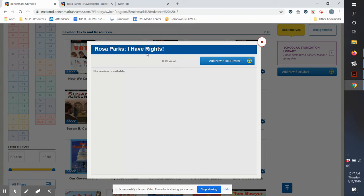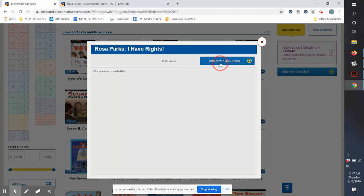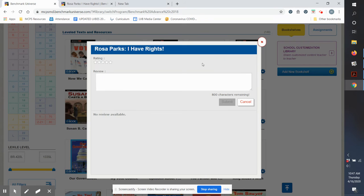Once you choose Reviews, it tells you the title of the book at the top. And right now there are no reviews of this book. I would choose Add New Book Review.